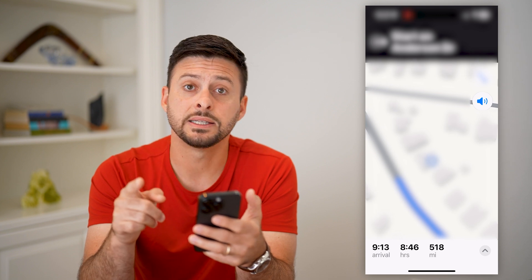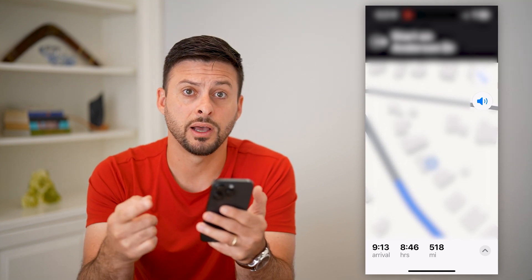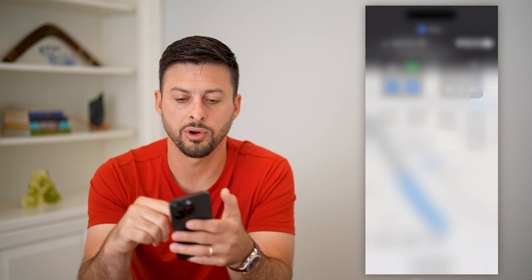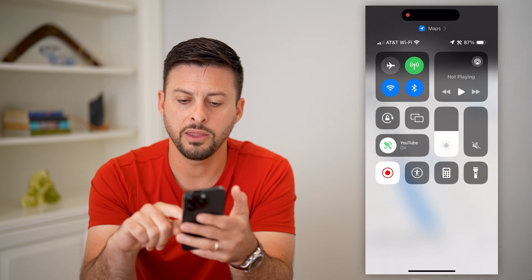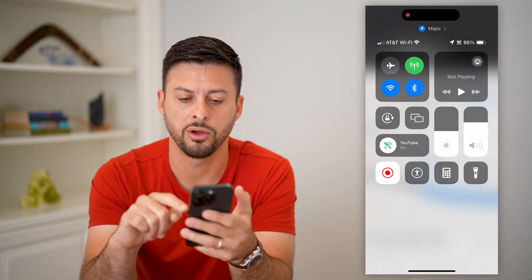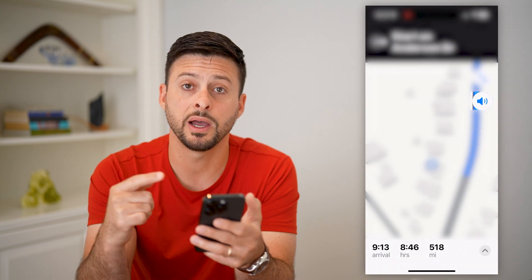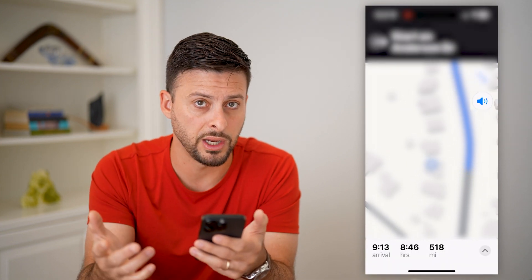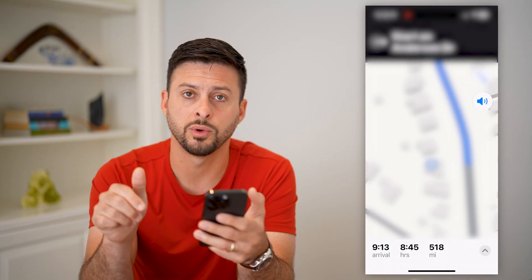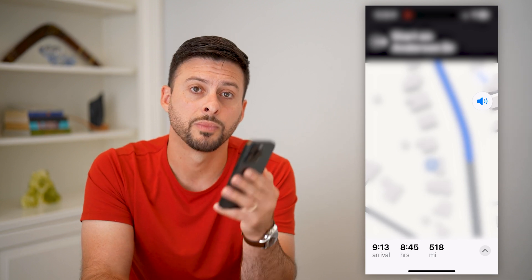The last thing you can do if it's not loud enough is swipe down from the top right and turn the volume all the way up as much as you want. Keep in mind, if you're in a car navigating, you also want to turn up the volume on your car as well.